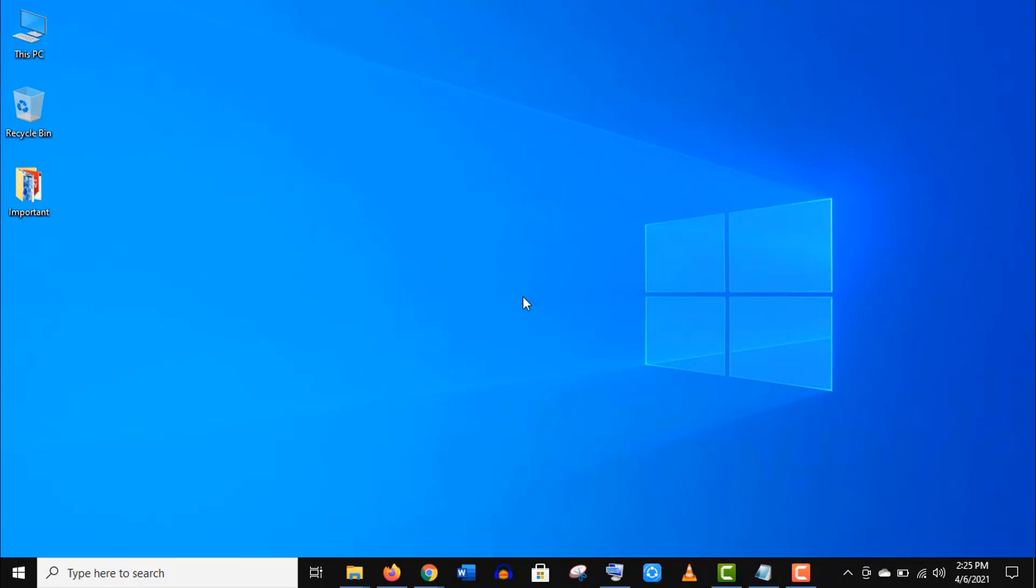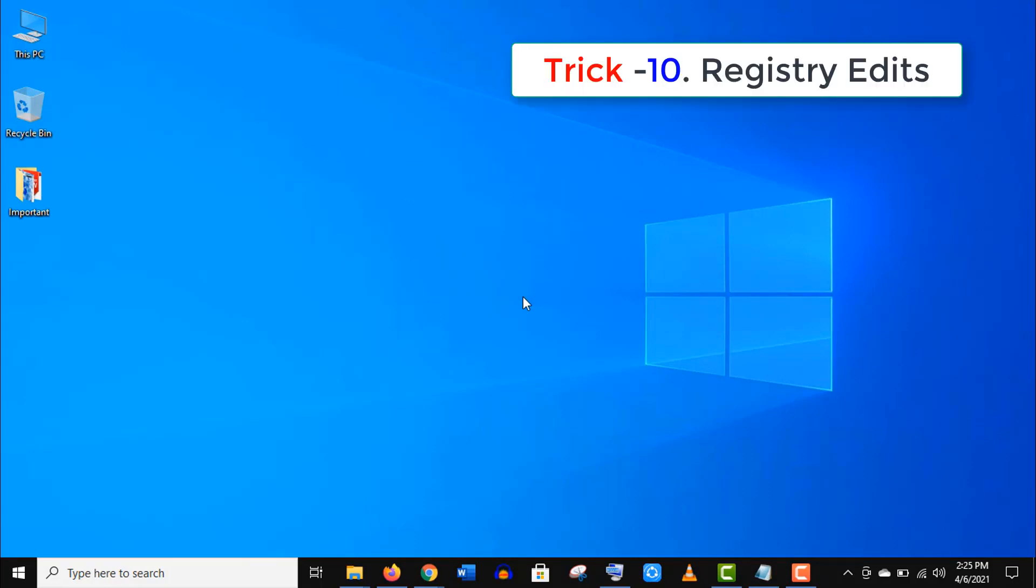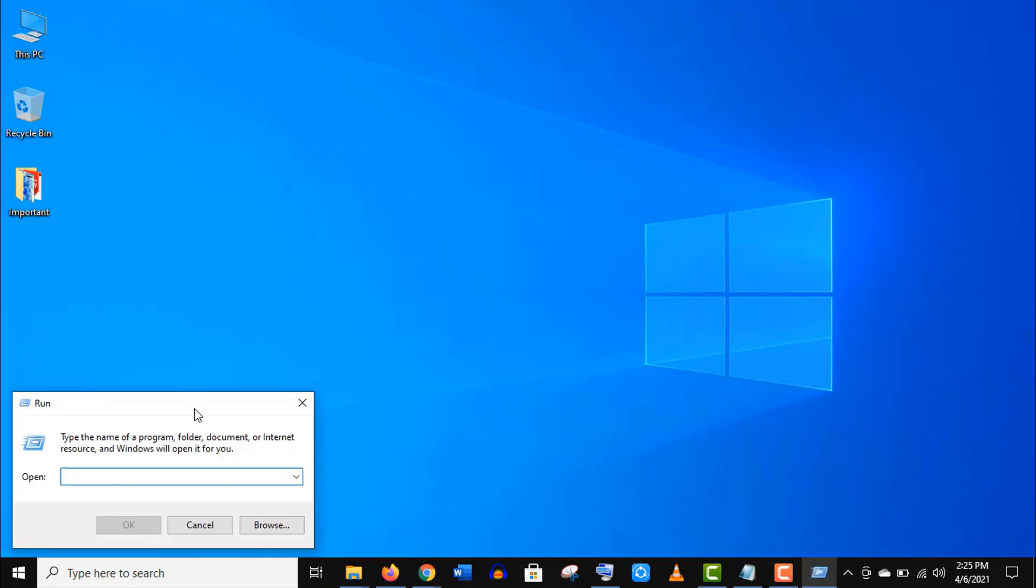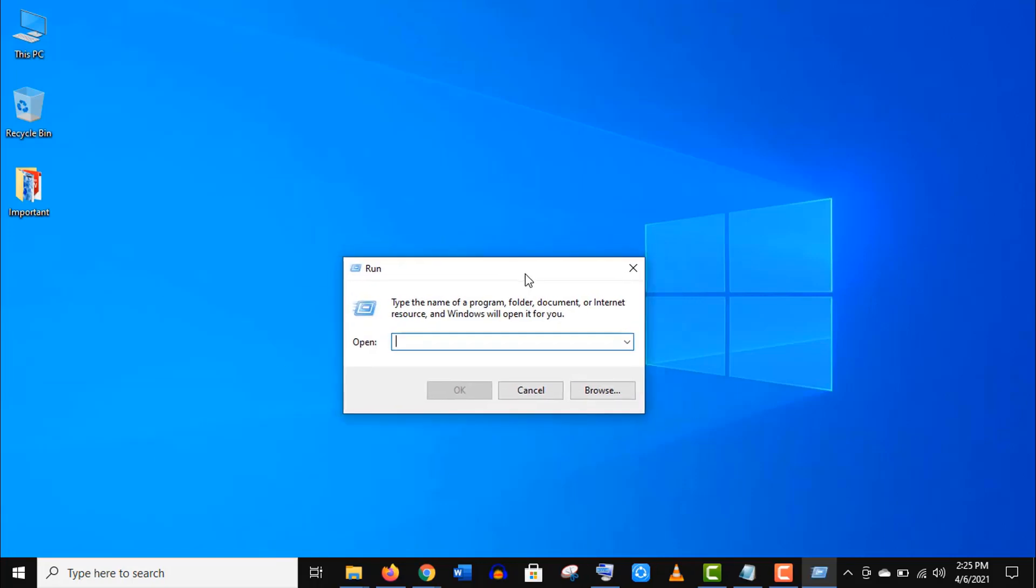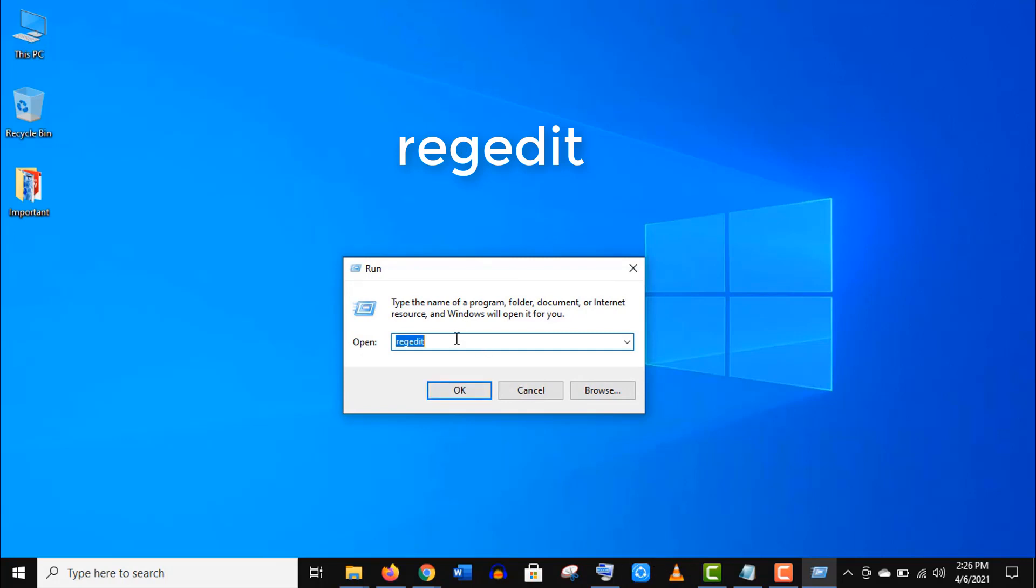Now the final one, trick number 10: Registry edits. Open the Run app like before, or you just can press Win key + R. Here type 'regedit' and press Enter.